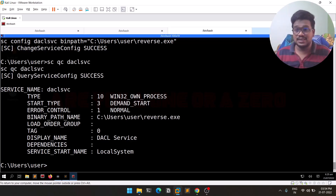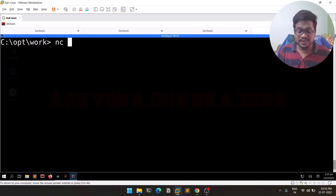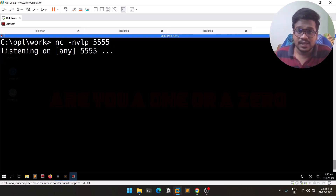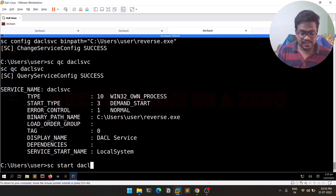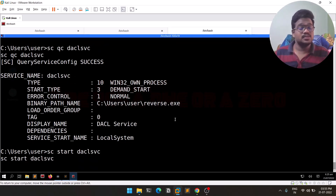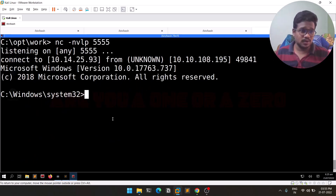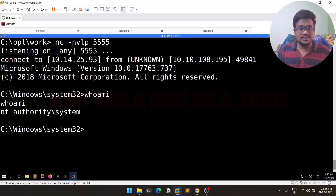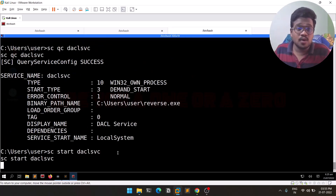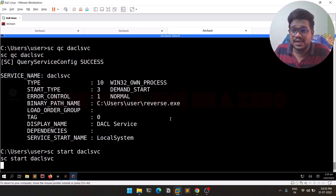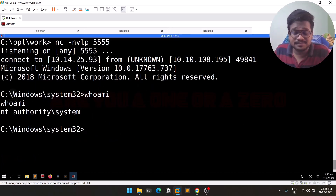On the attacker machine, open a listener on port 4455. Then on the Windows machine, start the service with 'sc start daclsvc'. Wait a moment since the machine is a bit slow — and we got a connection. Running 'whoami' shows 'NT AUTHORITY\SYSTEM', so we have the highest privileges.